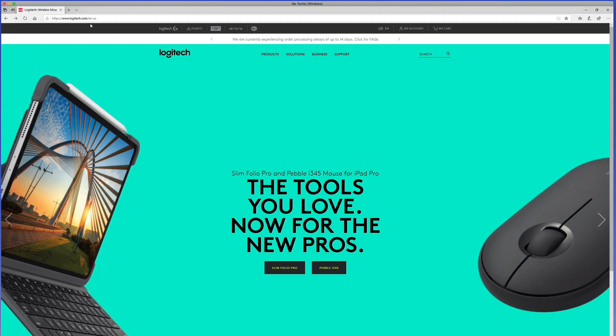So I'm going to go to the Logitech website, simple enough. Now of course this website might change over time. The more time that goes by the more likely this website is going to change from the video that you're looking at. But the gist of what we're about to do shouldn't change all that much.